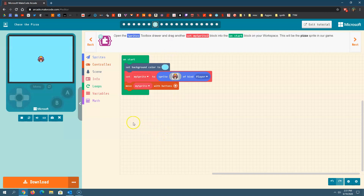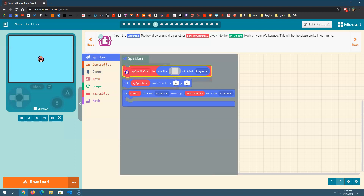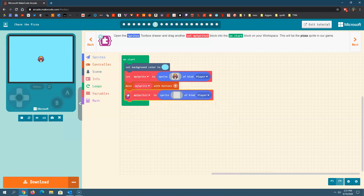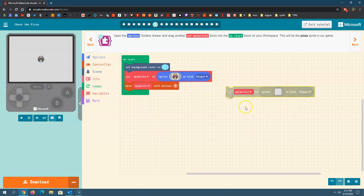Step seven says open the Sprites toolbox and drag out another sprite. Basically we want to drag out another character or another sprite that will allow our player to chase the pizza. To do that, we need another sprite. We're going to put it inside of the on-start block, just like we did before. You don't want your code hanging out here — it grays out and gets X'd out, which means you have a bug and the computer is telling you there's a mistake there.